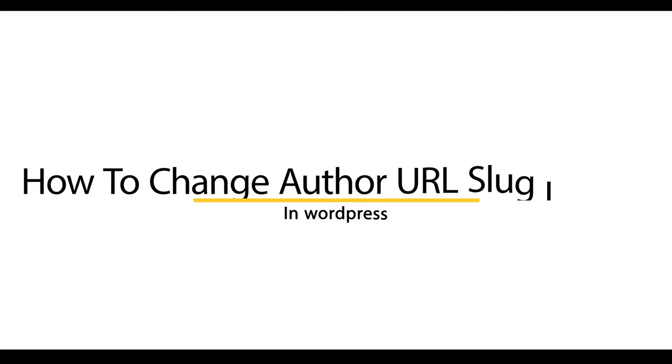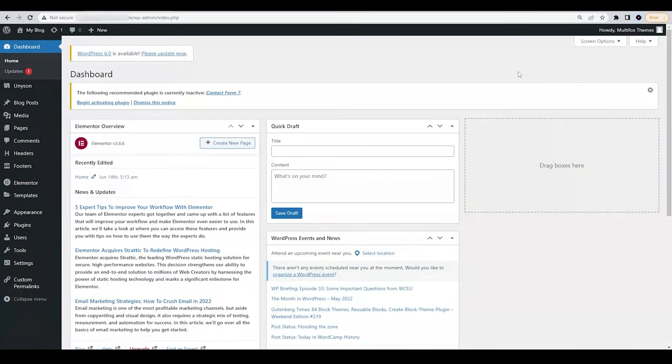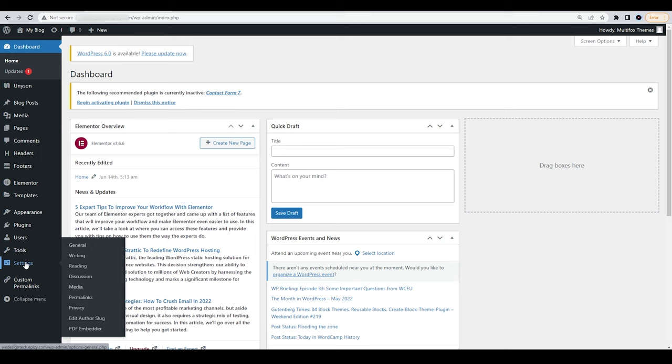How to Change WordPress Author URL Slug in Bulk. To change the Author URL Slug in Bulk, head over to Settings from Dashboard, Edit Author Slug.